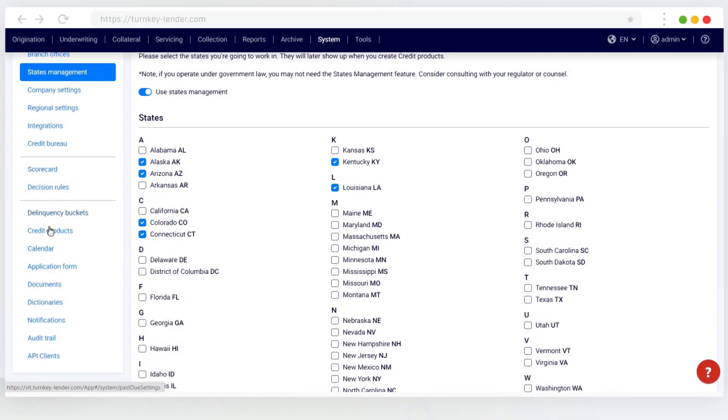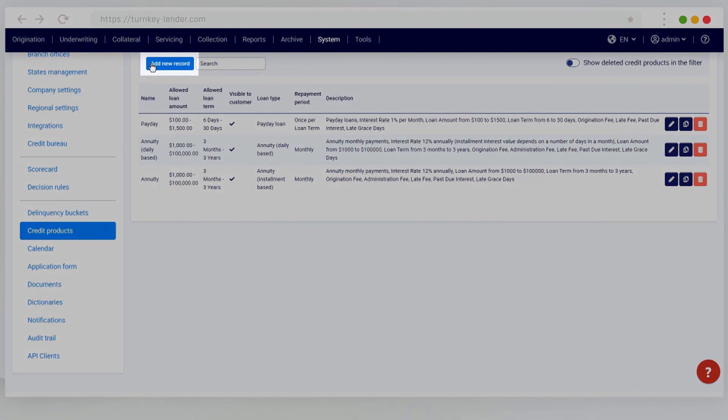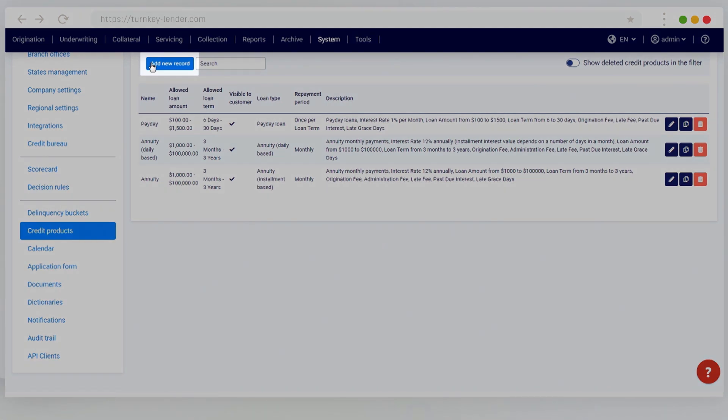Next, you need to create a new or edit an existing credit product. Navigate to System Credit Products and click Add New Record.